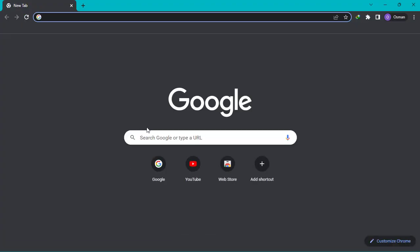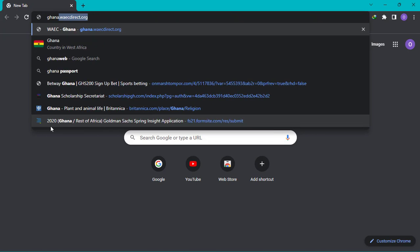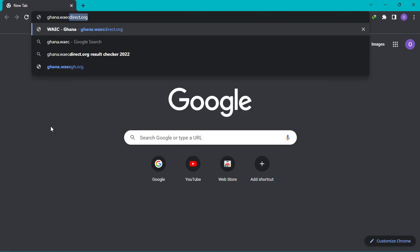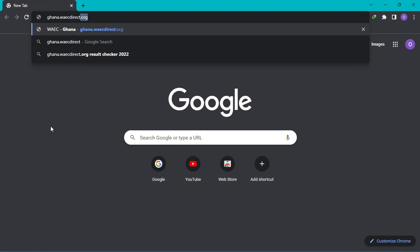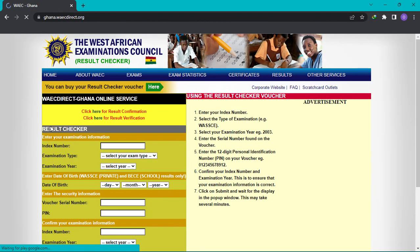First of all we would open our browser, and in our address bar we type ghana.waecdirect.org and hit enter. This is the WAEC portal.